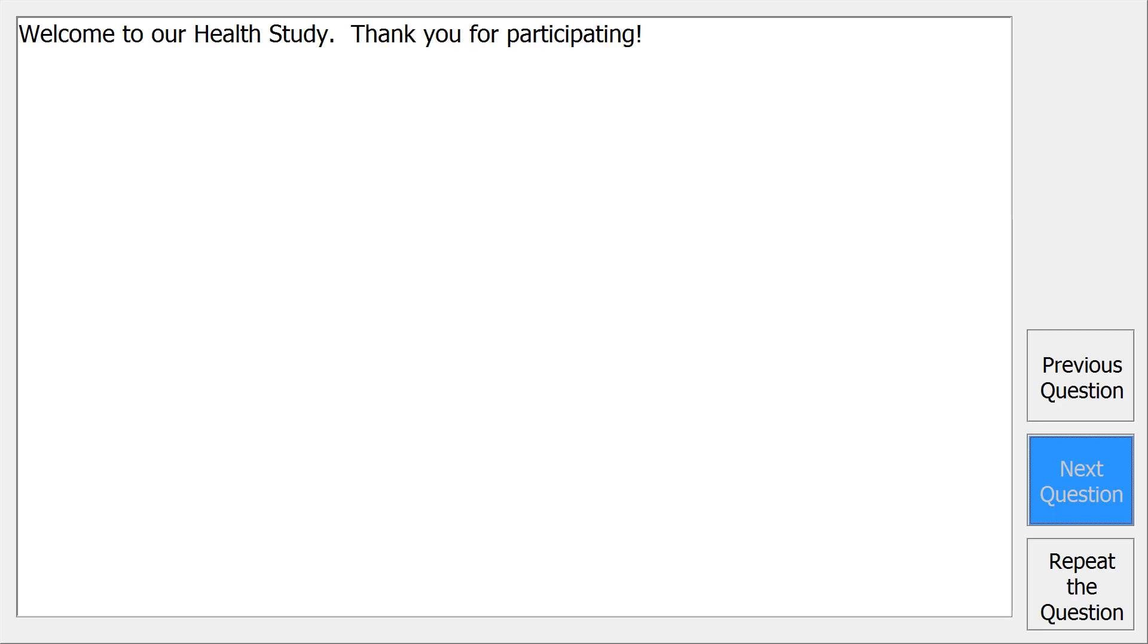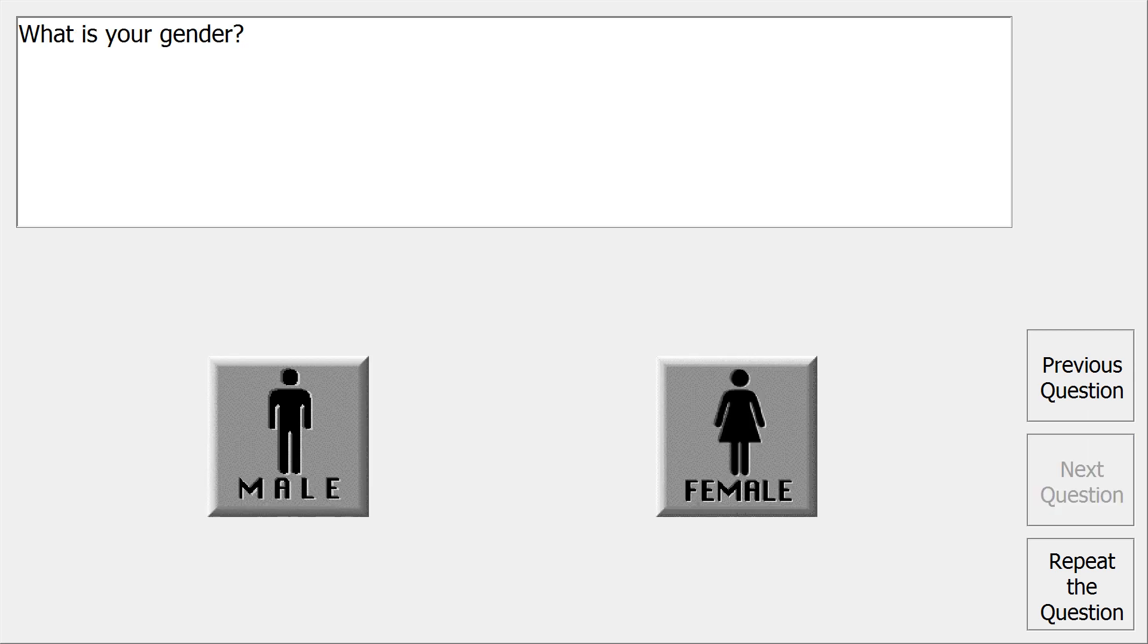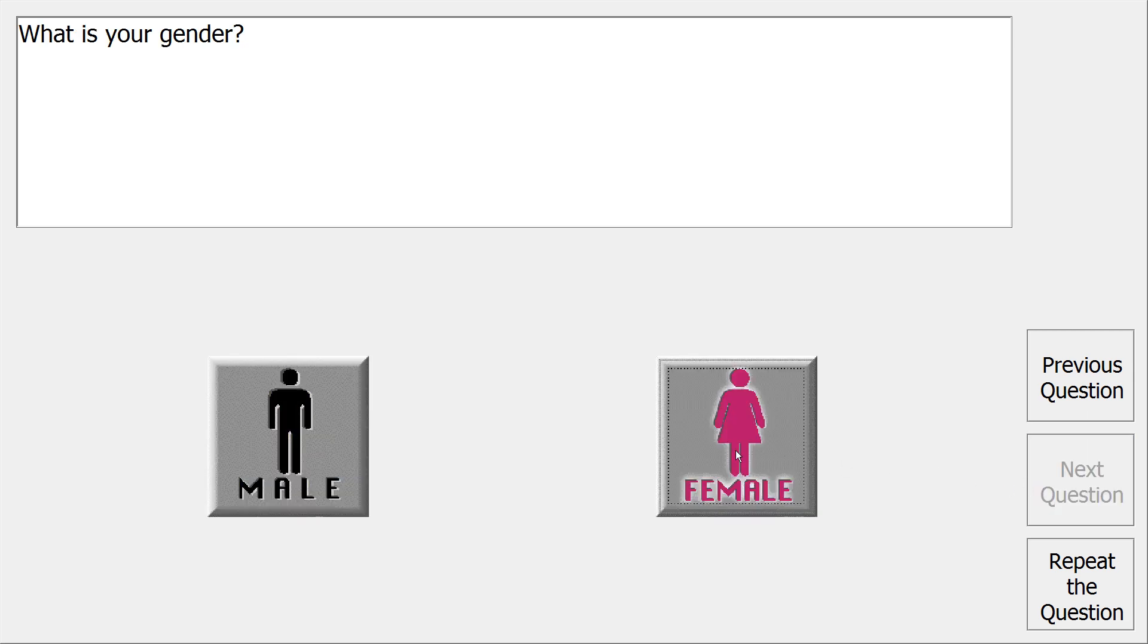Welcome to our health study. Thank you for participating. What is your gender: male, female?